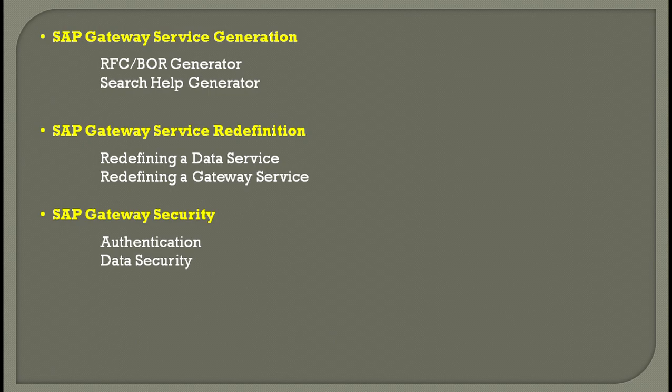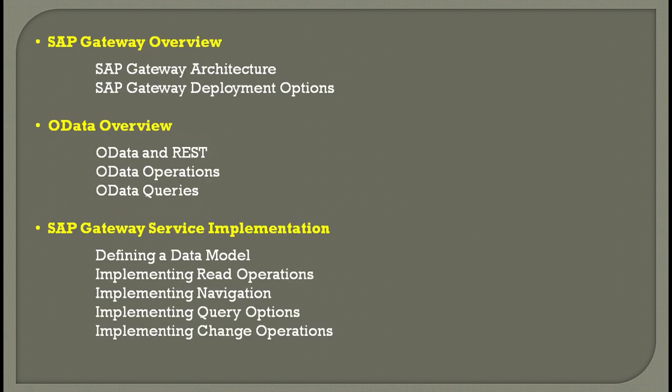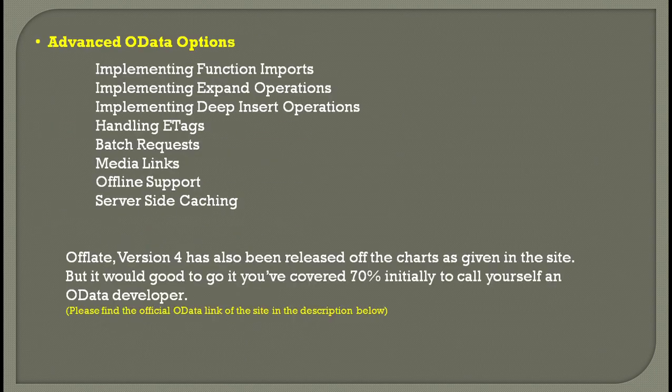Everything here is good if you want to call yourself an OData developer, but if you want to call yourself an expert or see what else OData Gateway can do, you have some advanced OData options.